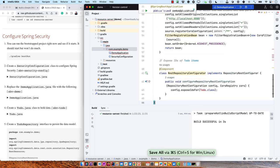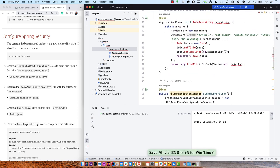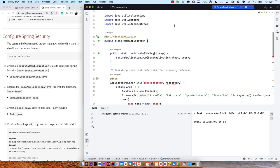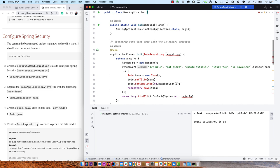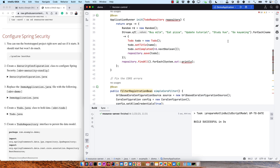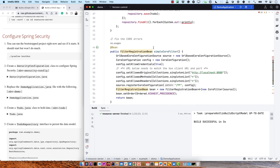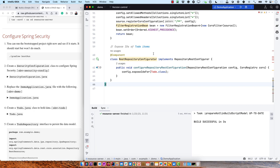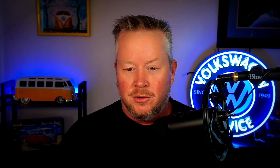Then we're going to replace the demo application with some initialization information. This does a few different things. First, it's got a TodoRepository — which we'll create in a minute — that initializes and adds some data: buy milk, eat pizza, update tutorial, study Vue, and go kayaking. There's also a filter registration bean that allows CORS to work between the Vue front end and the Spring Boot back end, allowing anything from localhost:8080. And then a REST repository configurator that exposes the IDs of the Todo class so the Vue client can easily do CRUD on it.